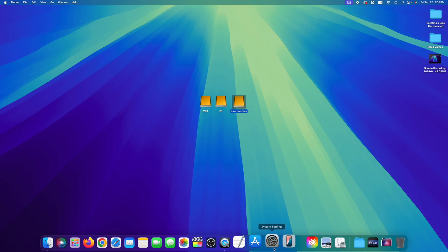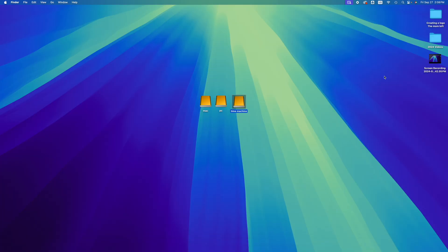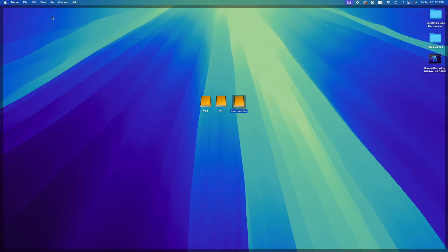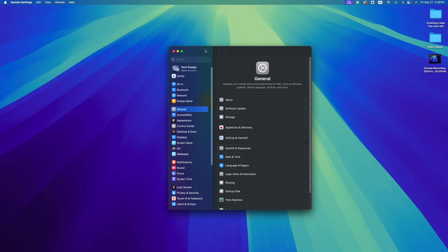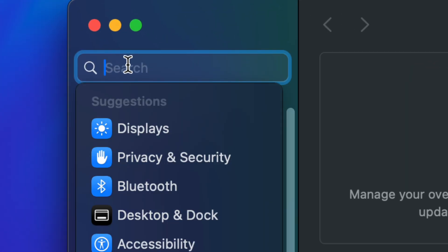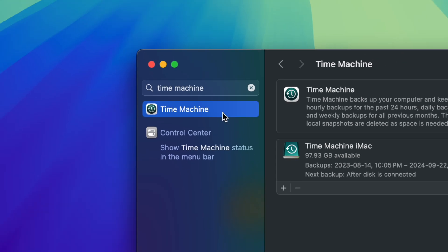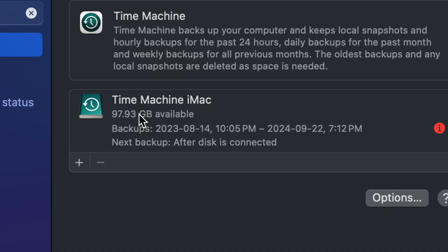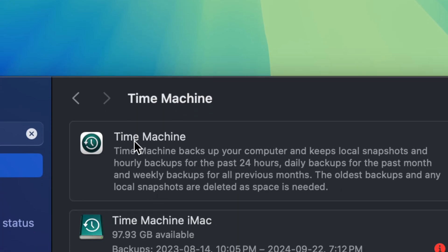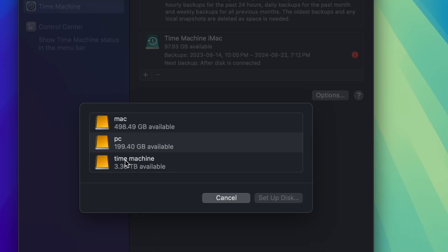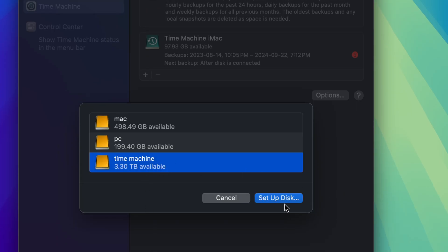Now go to System Settings — it's in the Dock or searchable via Spotlight. You can also access it via the Apple logo. Once open, type 'Time Machine' in the search bar. It's pre-installed, no download needed. Tap on it, and then tap the plus sign to add a disk. We named the partition 'Time Machine,' so select that one and set up the disk.